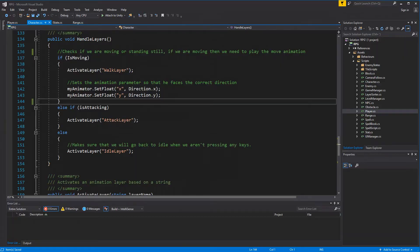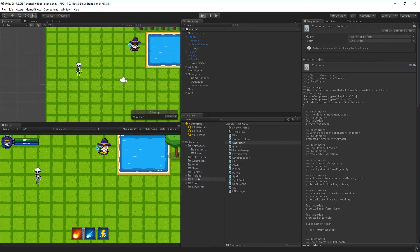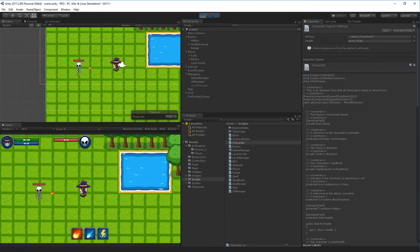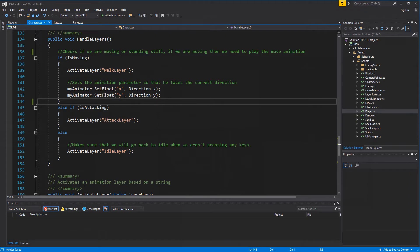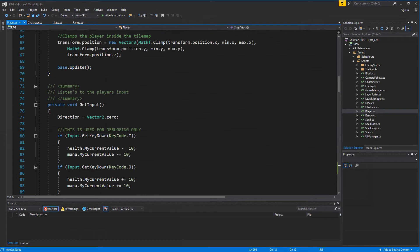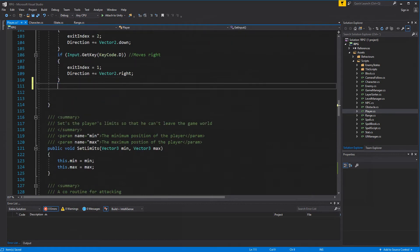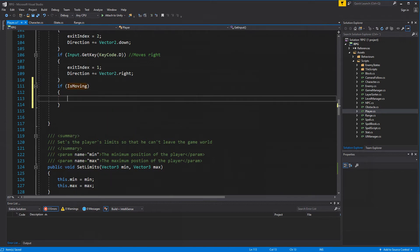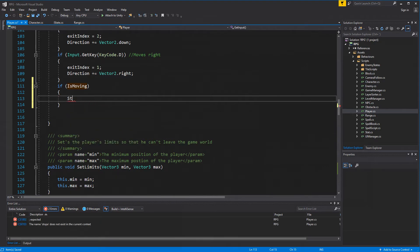Now if we play the game we are not able to interrupt our attacks anymore - we can attack the player, move around, and we're still attacking. We don't want that. Go to the player and find the get input method. We need to check if we are moving and if so call stop attack. So we say: if is moving, call stop attack.